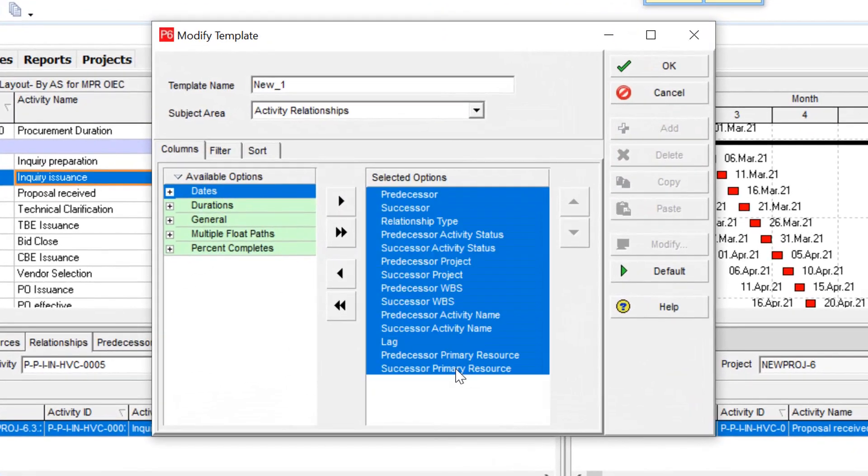This information in my point of view is necessary for better understanding what happened to your project. But you can update your relationship by less information. It's up to you.